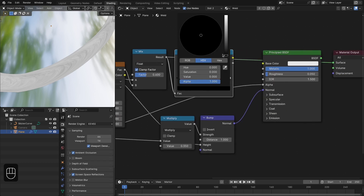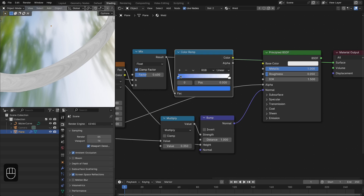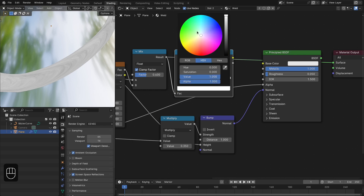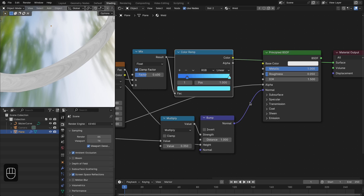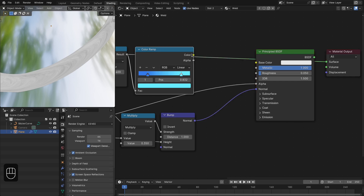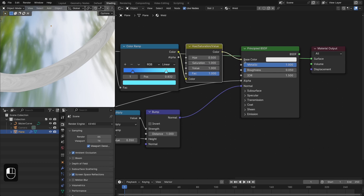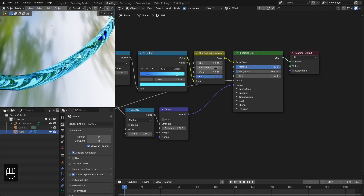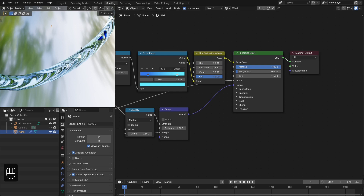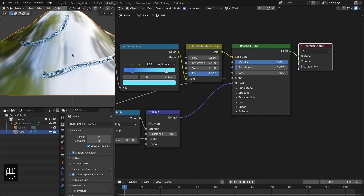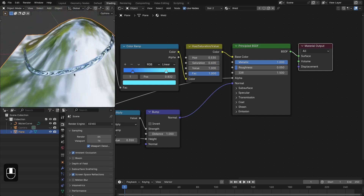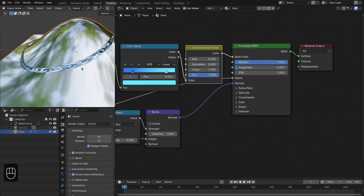For the color we can add a blue color on one side, using the same color. After that we can add the Hue/Saturation/Value node so we can shift the hue and change the saturation. Around 0.65 saturation and 0.53 value, slightly in the purple shade. You can play with the hue to get different colors according to your need.